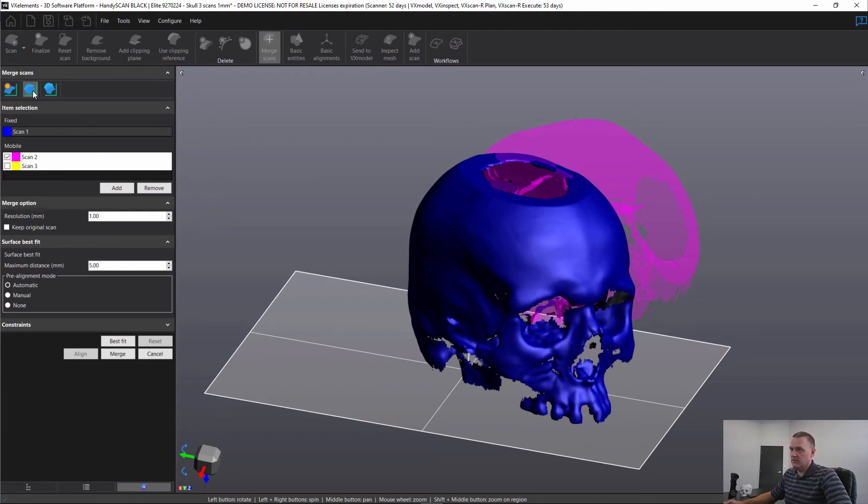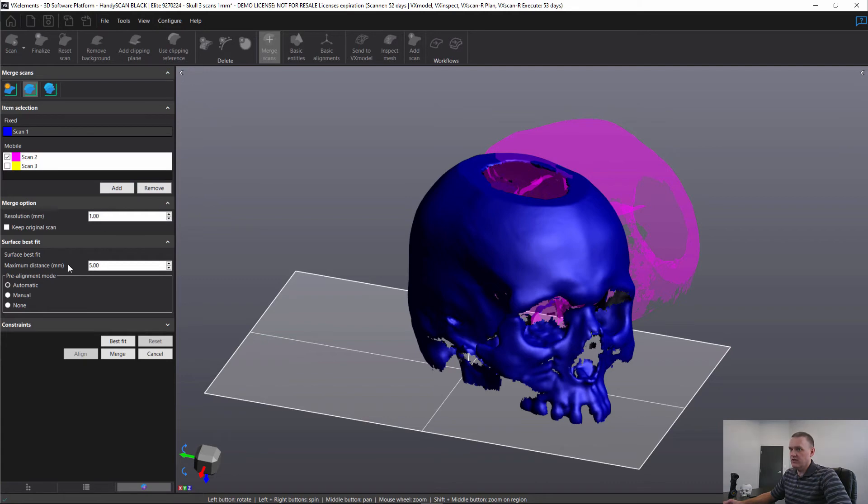Scan one has automatically been selected as fixed, and then the second scan is checked as the mobile scan. This is the one we're aligning to scan one at the moment. The pre-alignment can be done automatically, which is the default method. If that doesn't work, we can use the manual method.